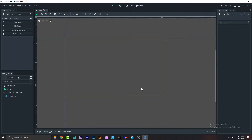Welcome back to another game development video. In this series I'm going to show you how to create an endless runner game from scratch, so without further ado let's get started.